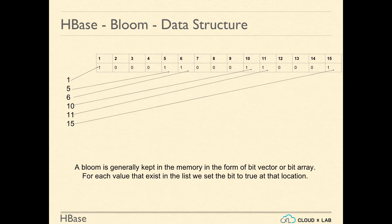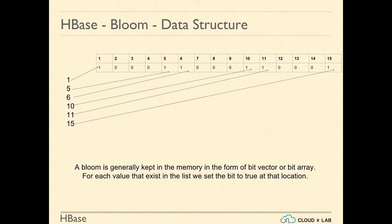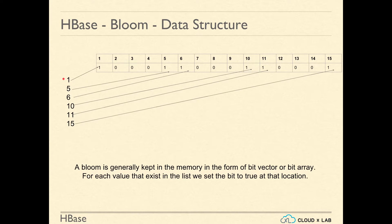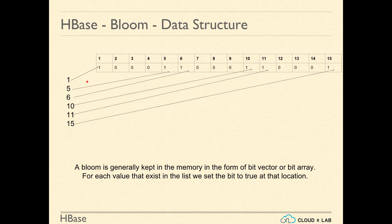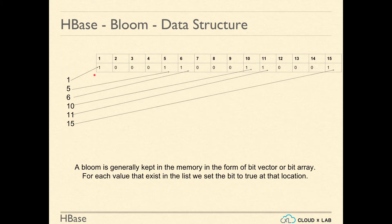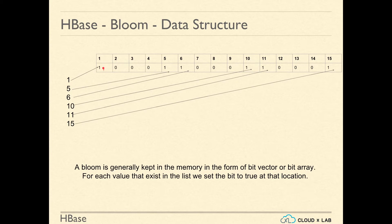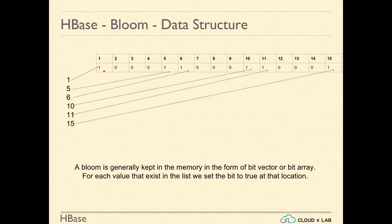A Bloom is generally kept in the memory in the form of a bit vector. Here, after applying the hash code, we got numbers 1, 5, 6, 10, 11, and 15. So we created a bit vector or array of size 15 with all the default values initialized to false. For each value that exists in the list, we set the bit to true at that location.